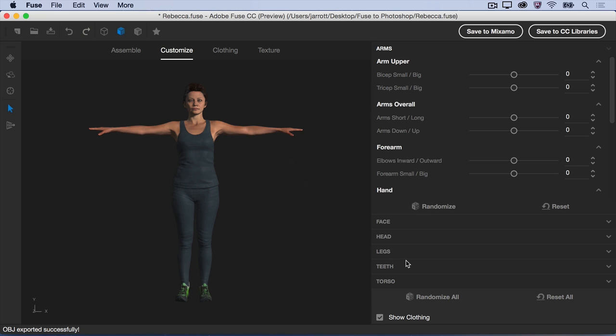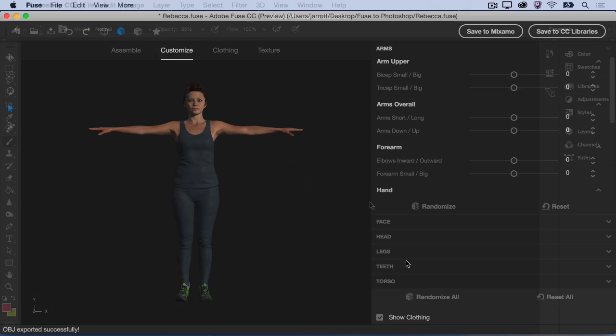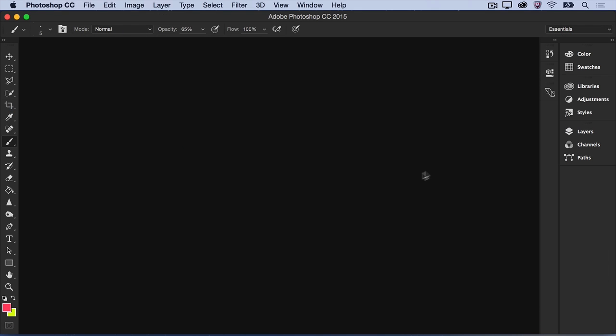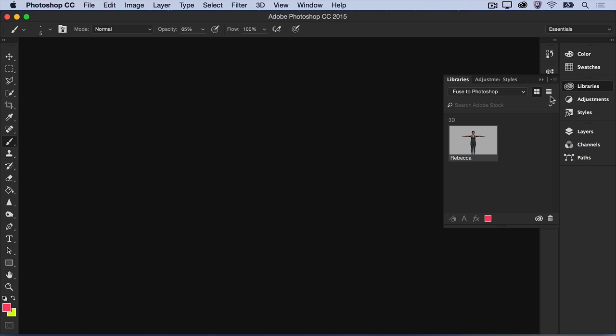Now, open Photoshop. In the CC Libraries panel, choose the library that your model is saved to. Double-click the character to open her in a new 3D document.